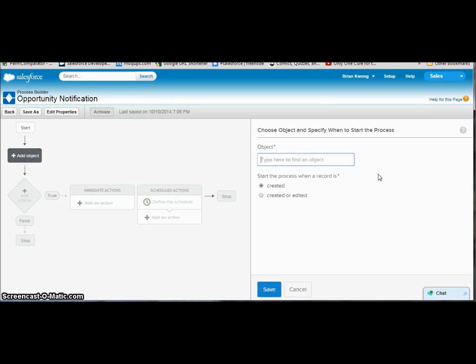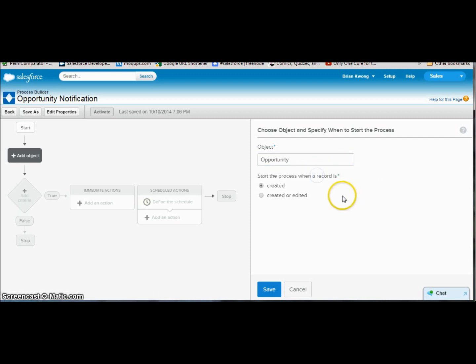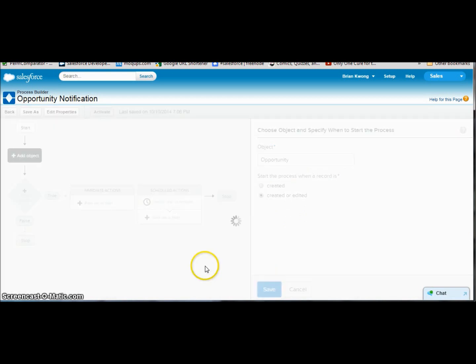Here we go from our object, an opportunity. We're going to do an opportunity. We can pick when it's created or created or edited, just like with workflow rule, and save.